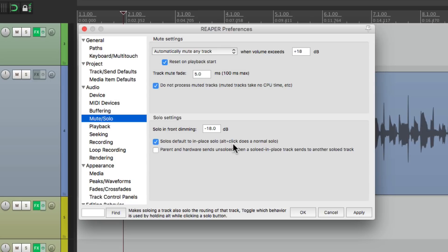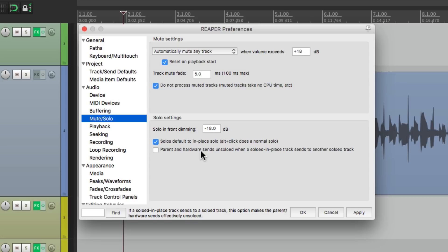And then finally, we have an option down here which is off by default. If we solo a track in-place while the track is sending to another soloed track, if this option is on it'll make the parent in a folder or a hardware send effectively un-soloed. So it un-soloes it later down the line. Again, it's off by default because you usually don't want it. But if you want the option just turn it on right here. But again, this is off by default.